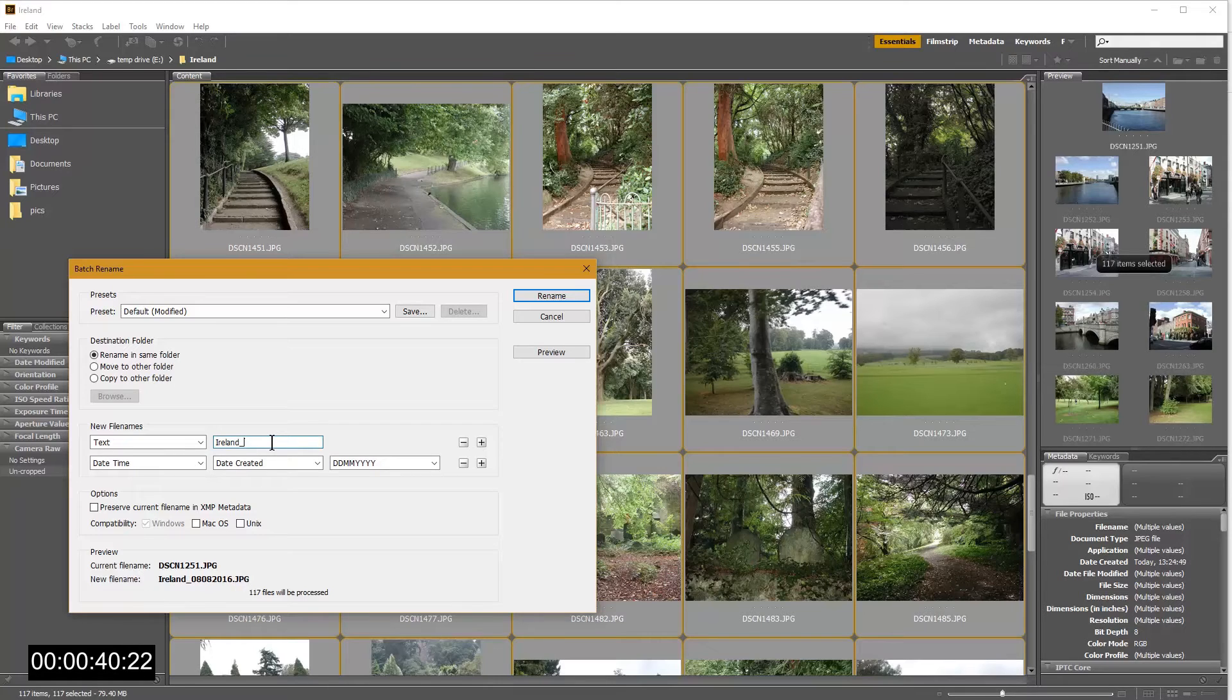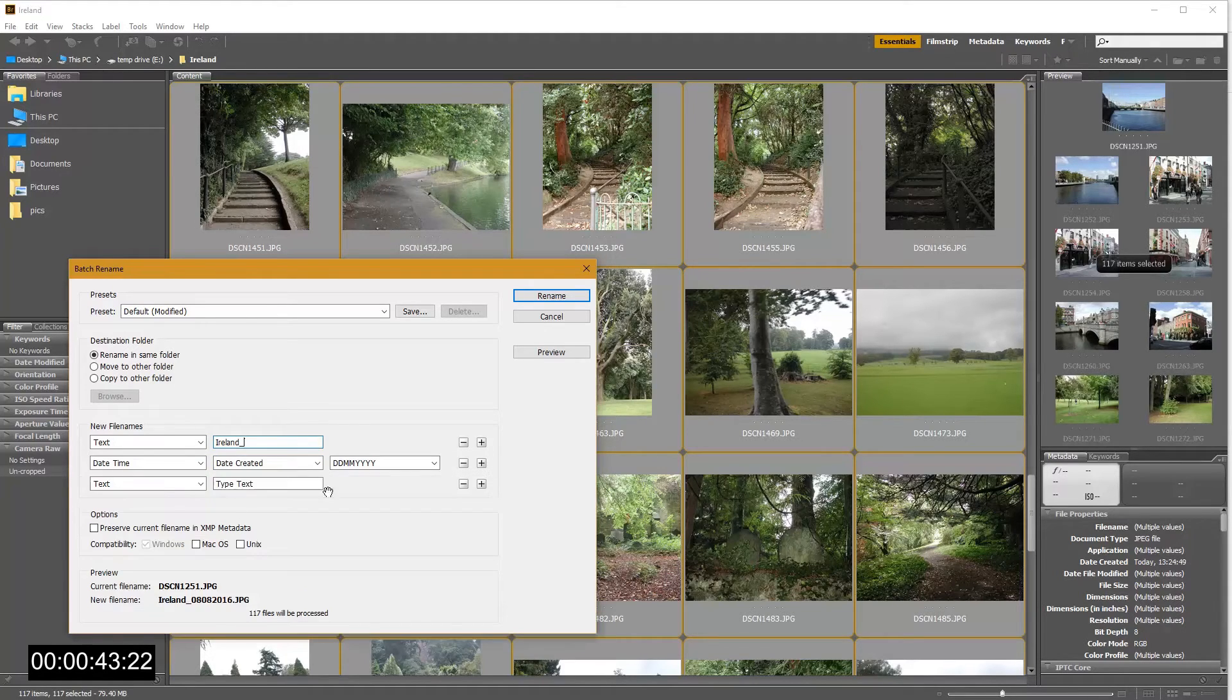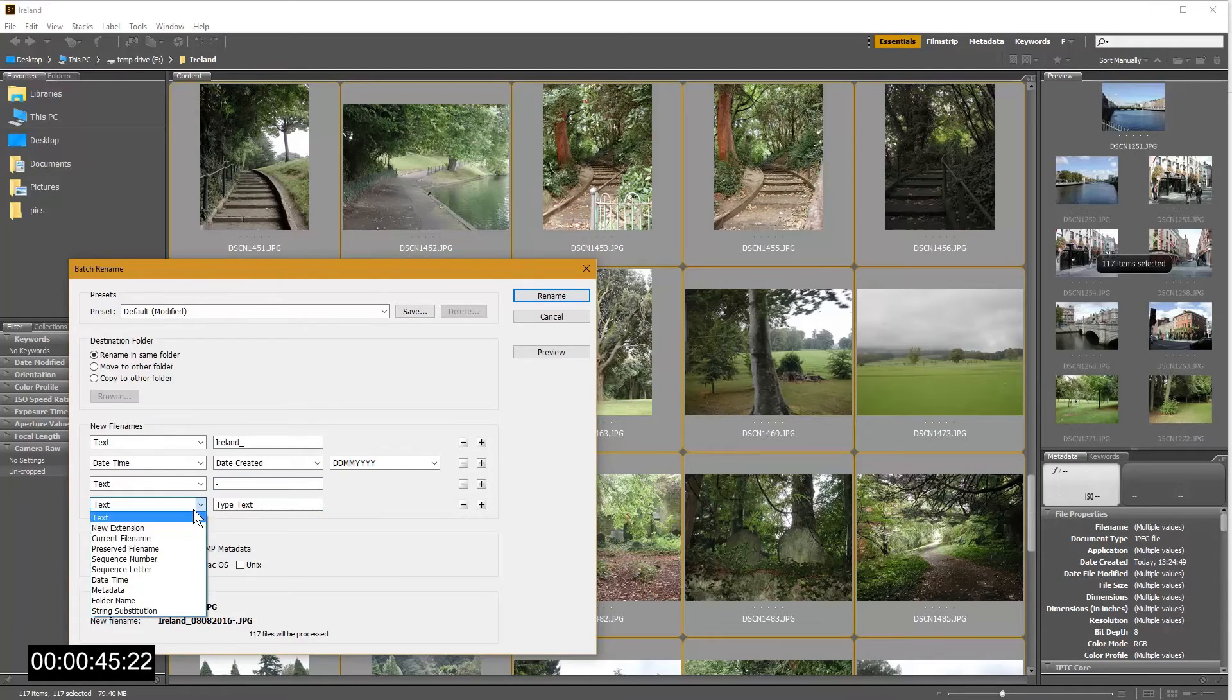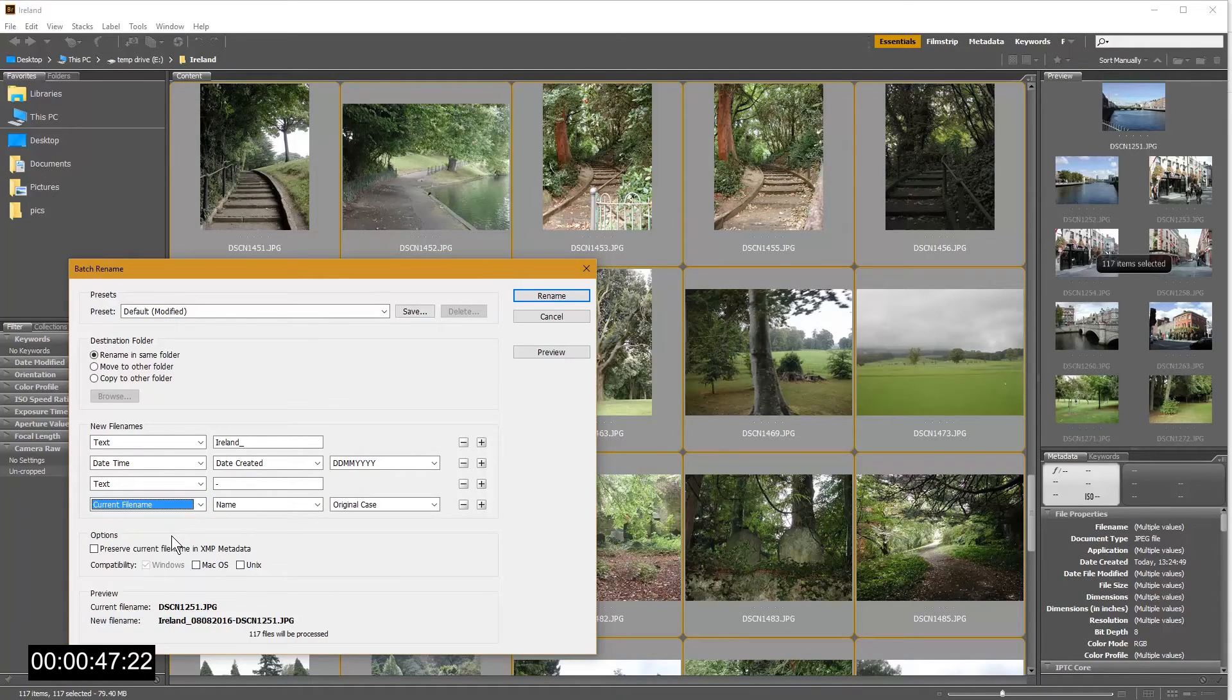I can add a dash. I can also add the original file name and I can even change the file extension.